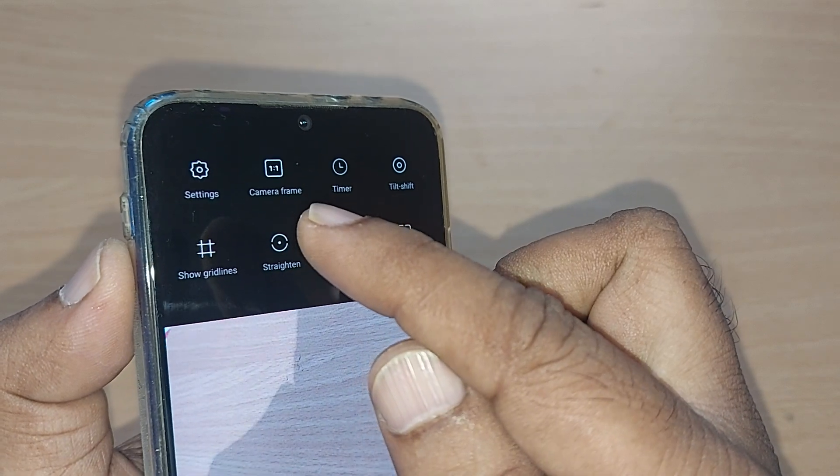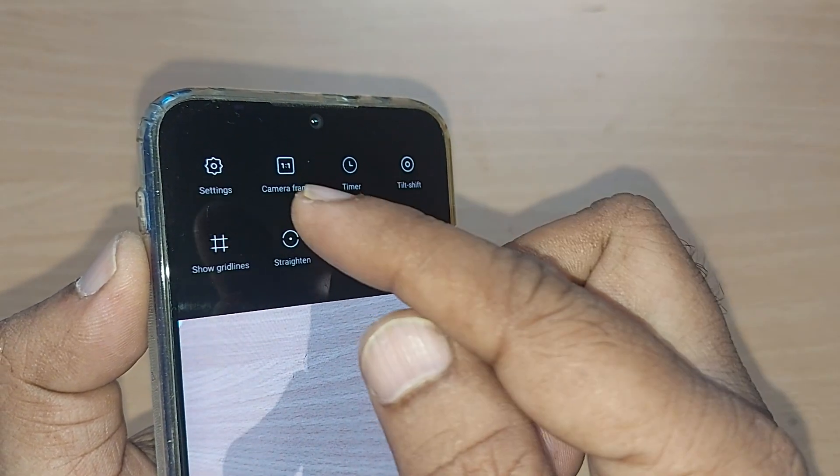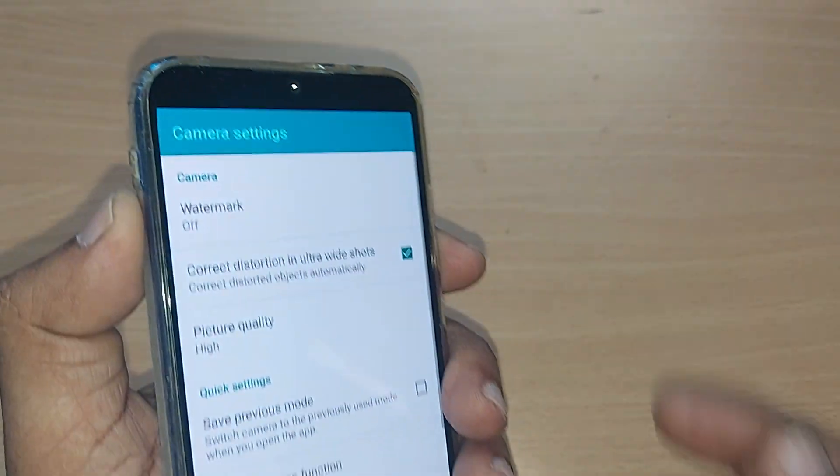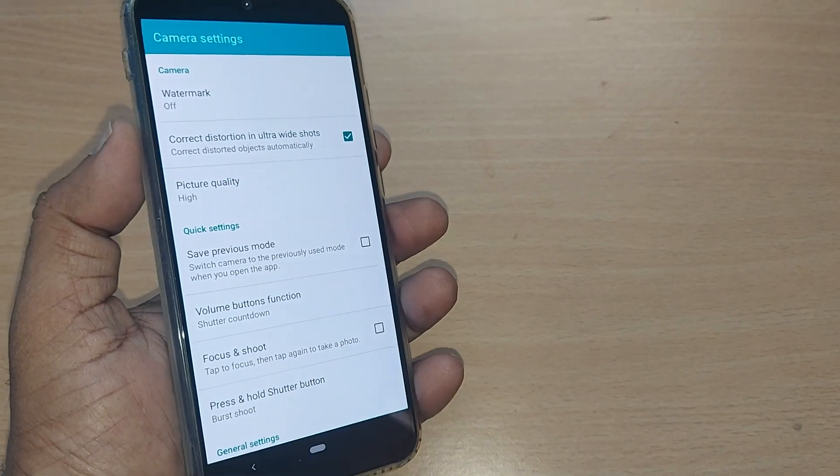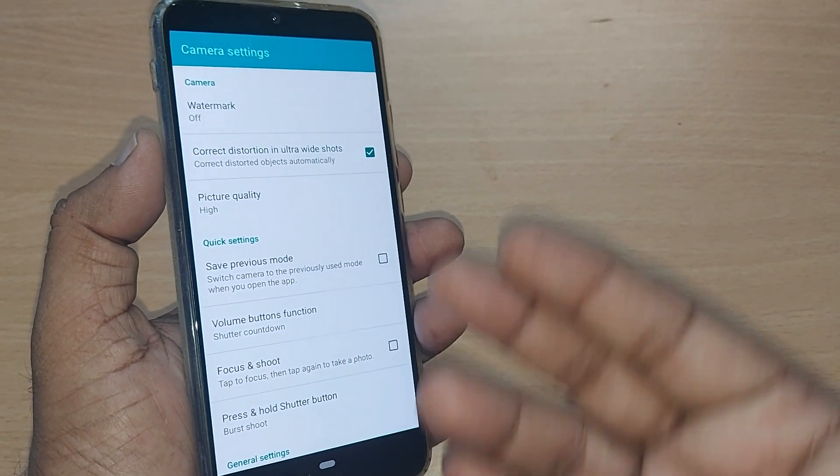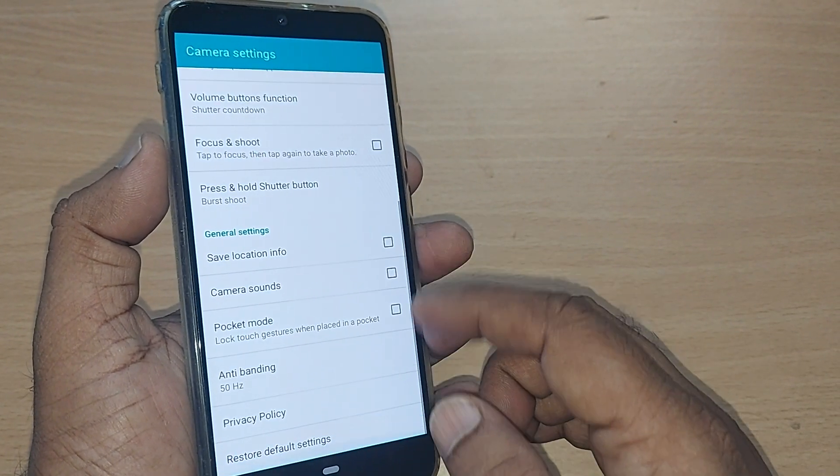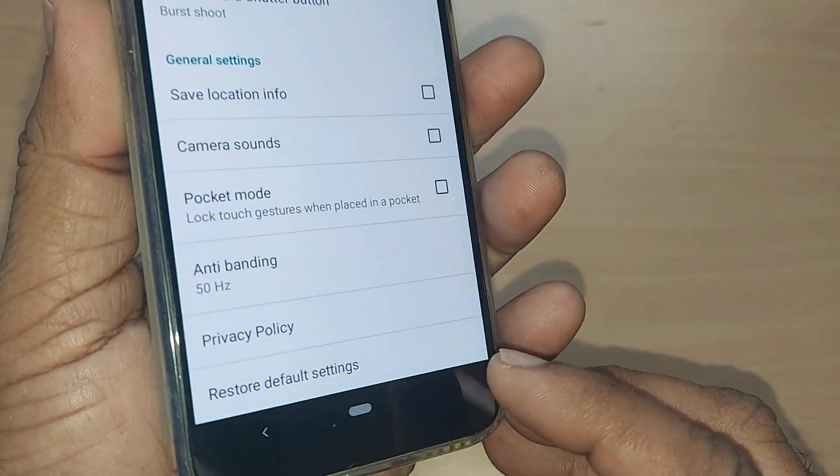You'll be finding settings on the top left or right corner. Go to your left here. Upon going to camera settings, so many options are given here. Just scroll up, scroll up. Somewhere you'll find at the end restore default settings.